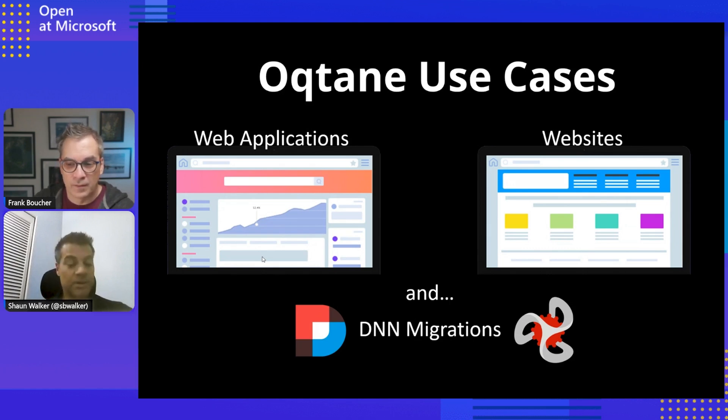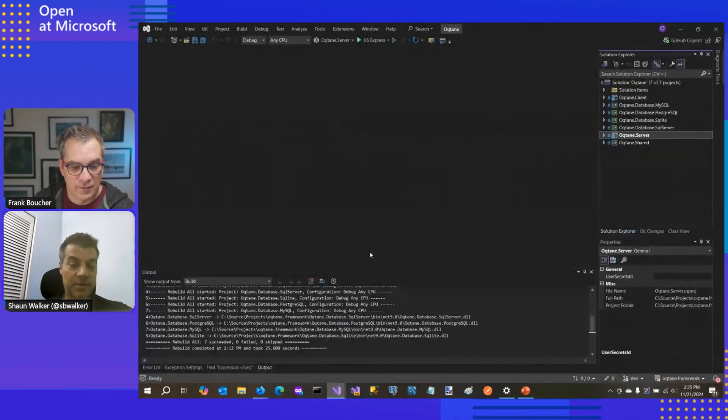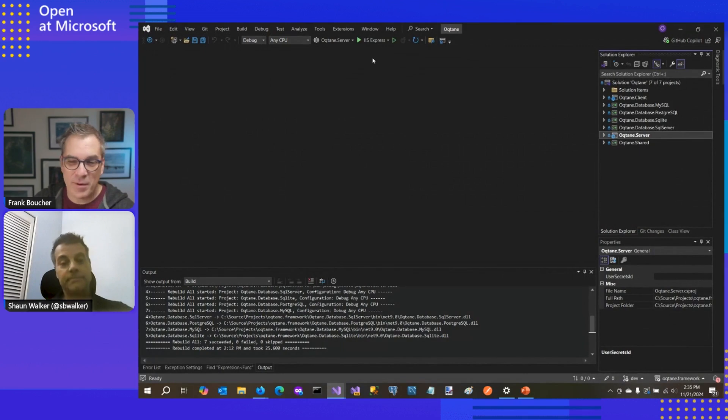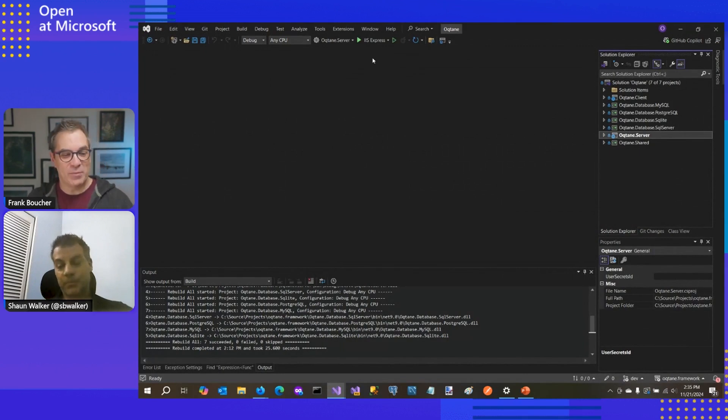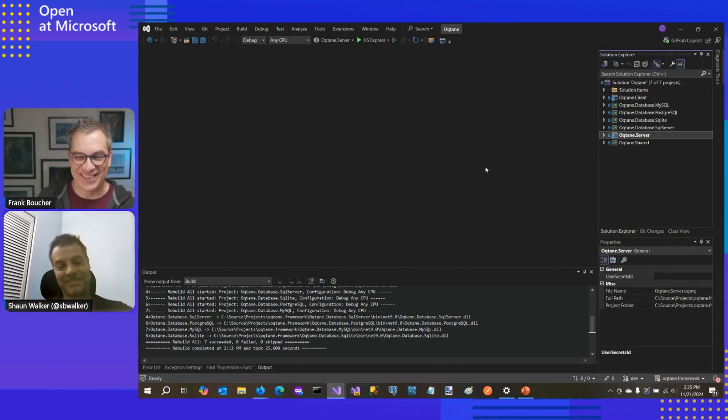So I think with that, I'm going to transition over and actually do a demo. Excellent. I was about to say, yeah, like we're talking about developer, they love to see code. So let's jump into it. I love it.